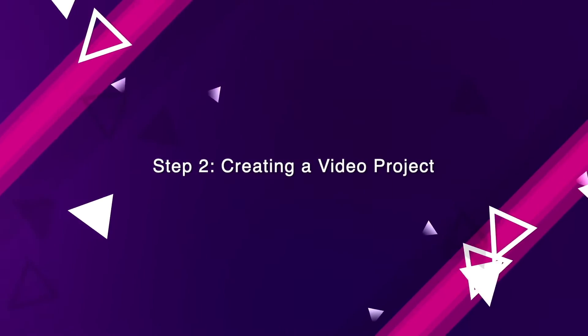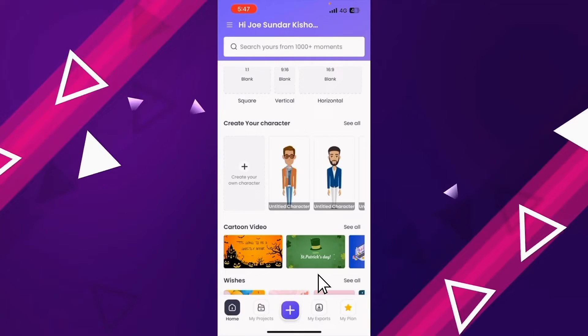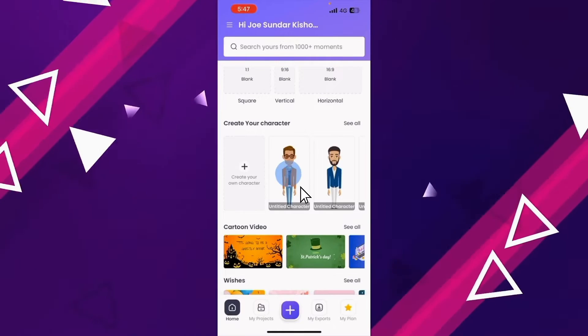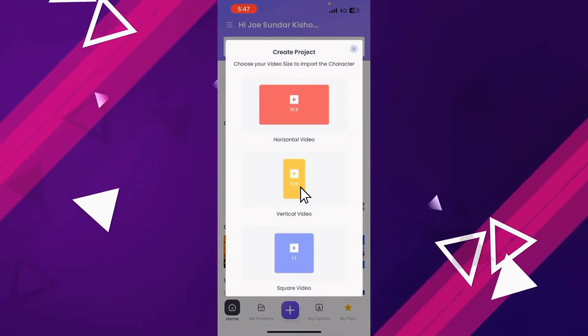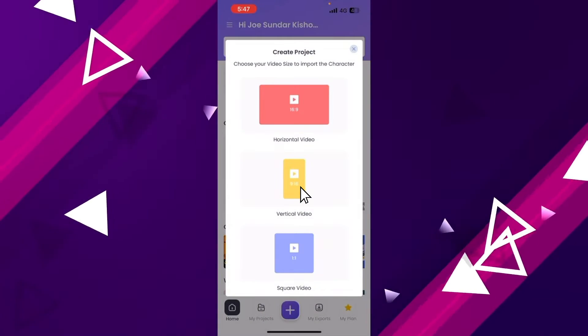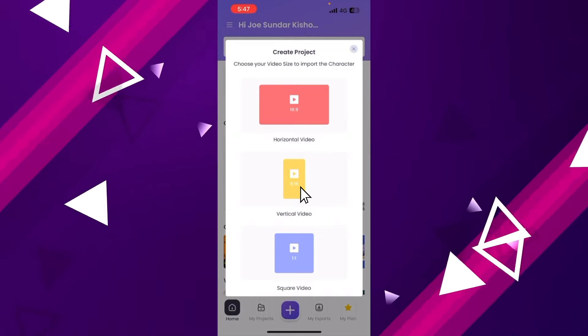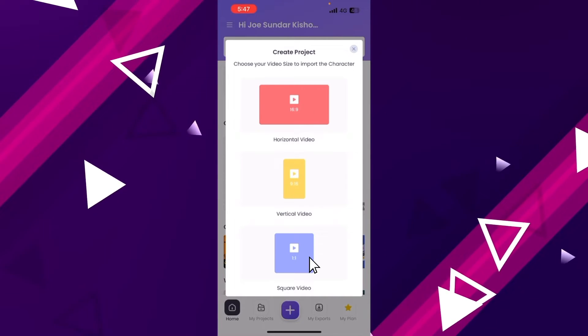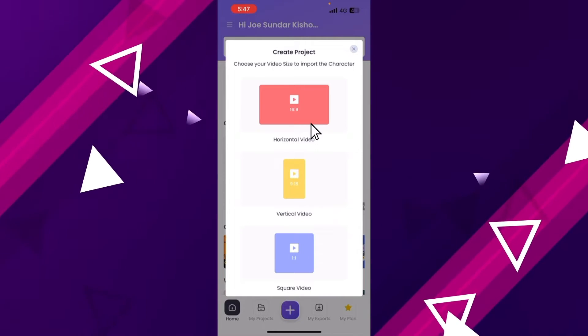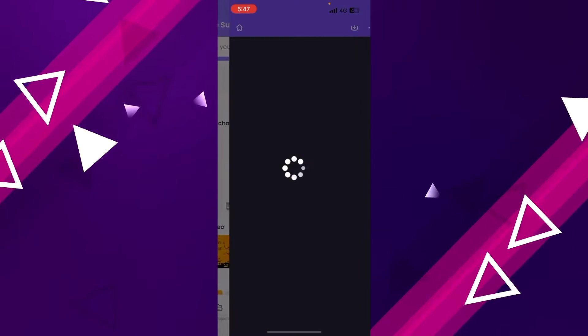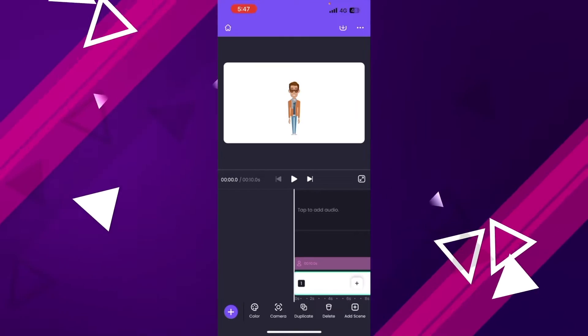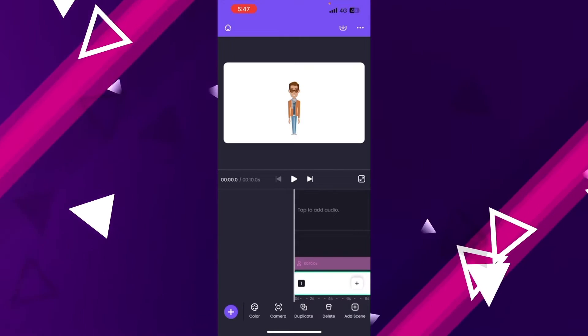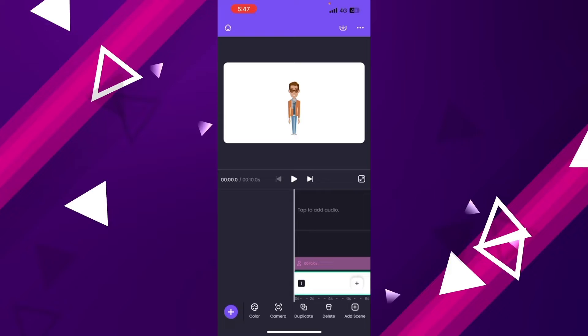Step 2: Creating a video project. Once you click on the character, you will see the options to create a new video project. You can also create a horizontal, vertical, or a square video. Now, let's create a horizontal video project. You will see a new project with your newly created character present in the center.